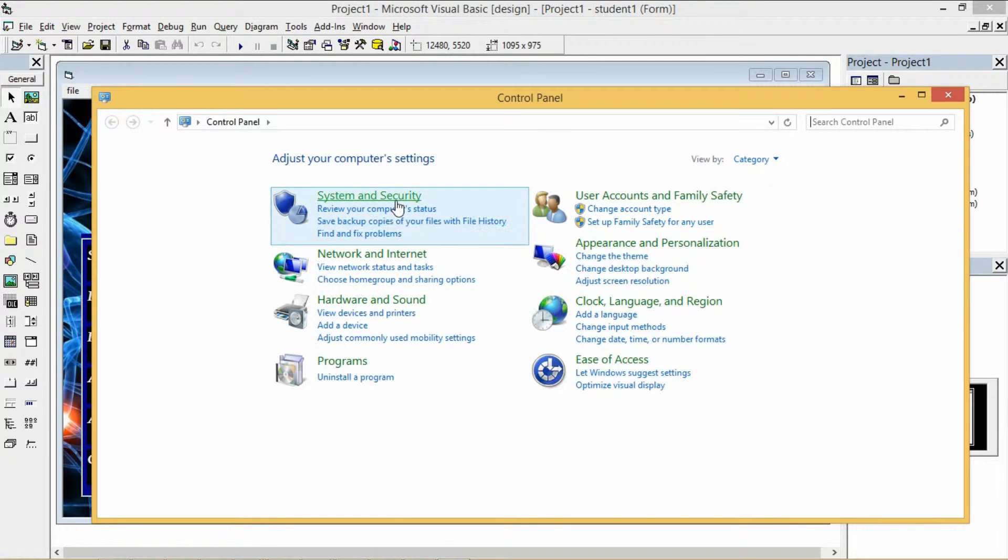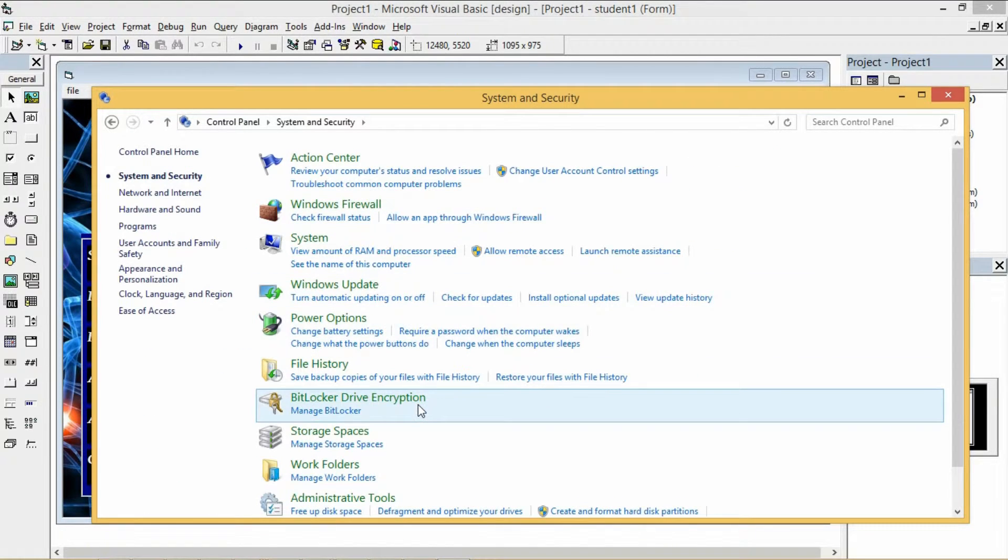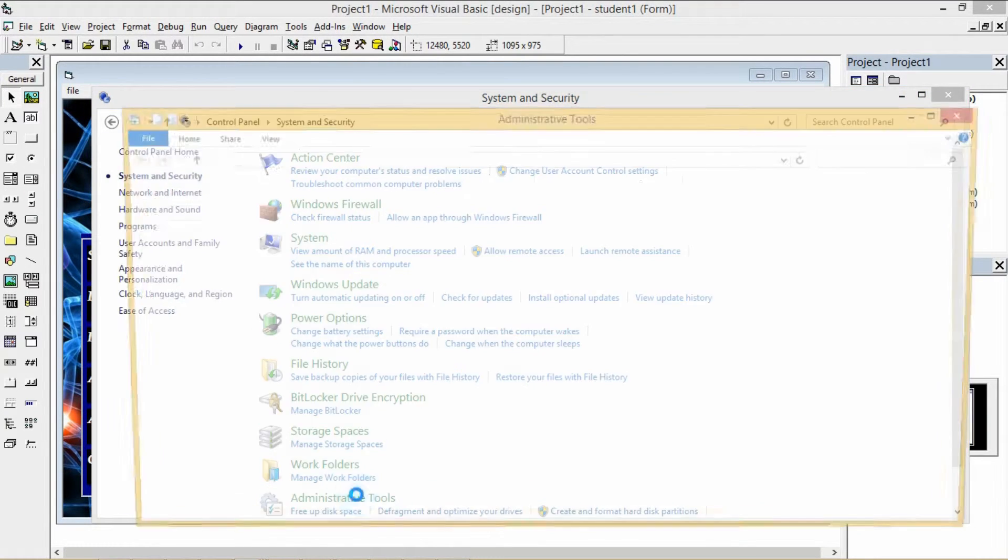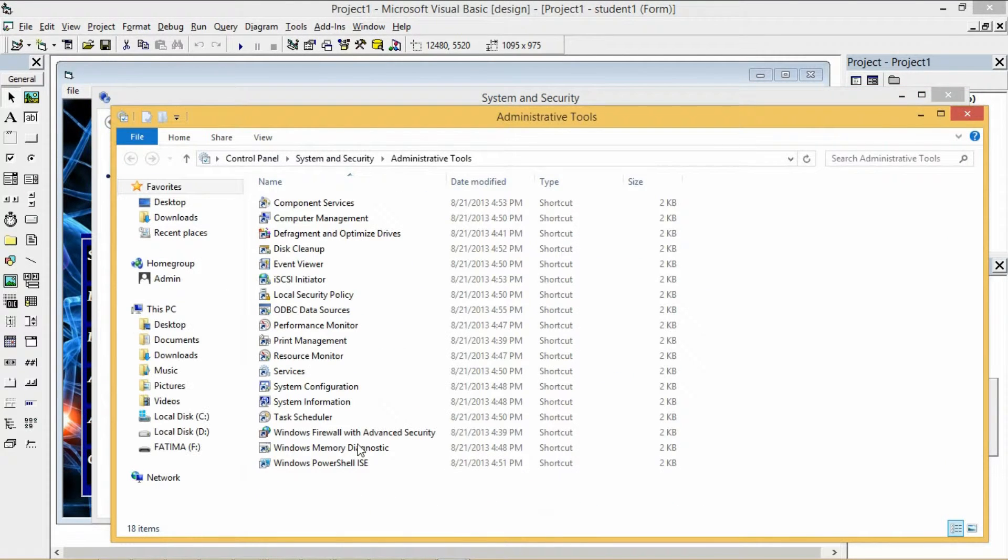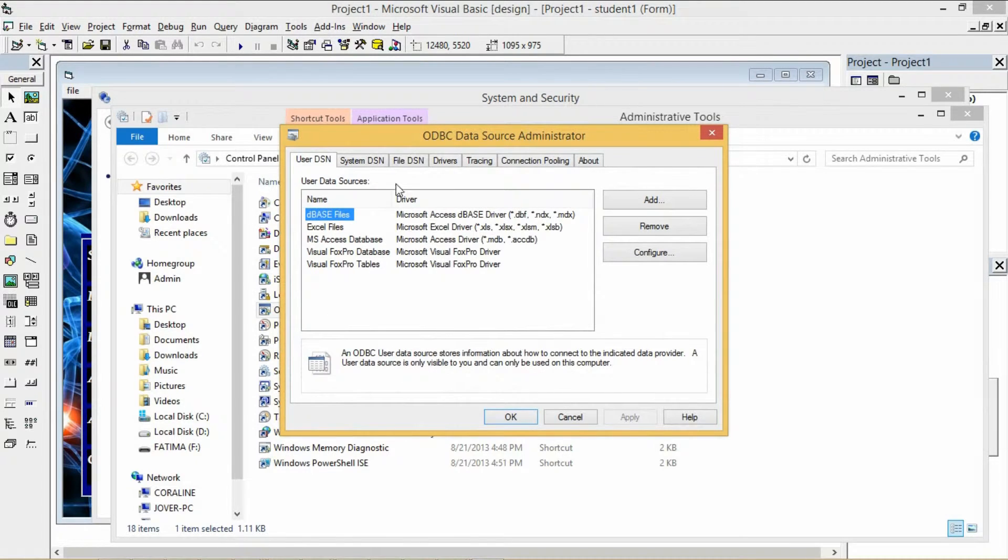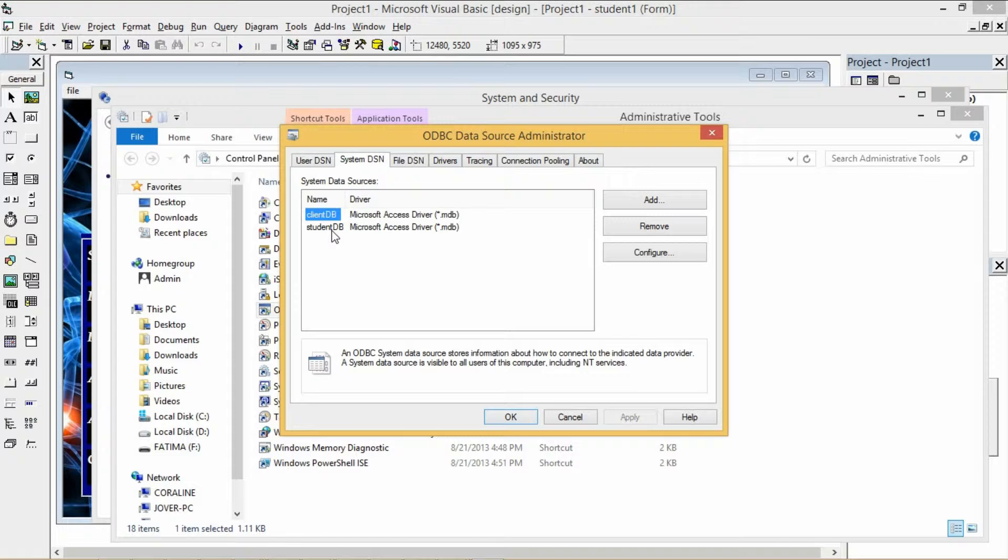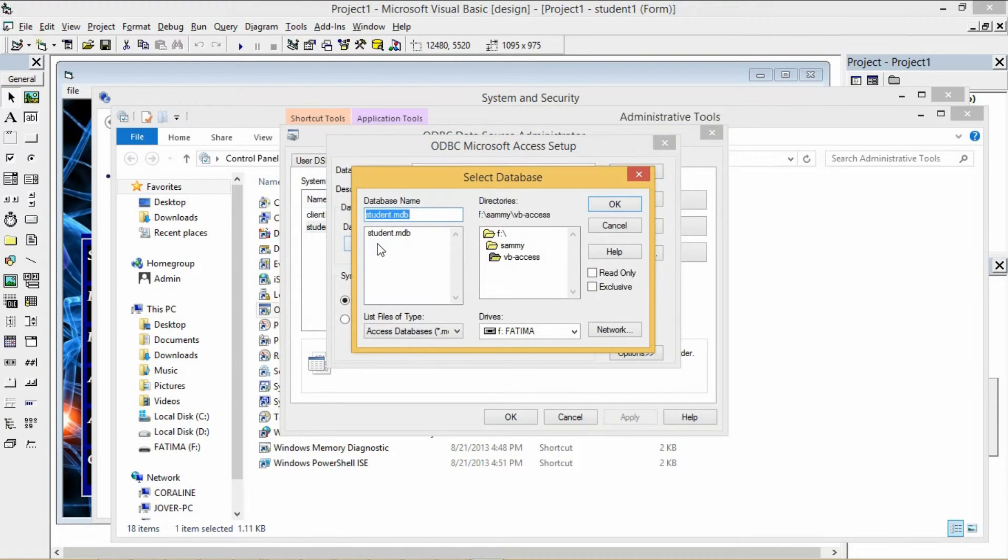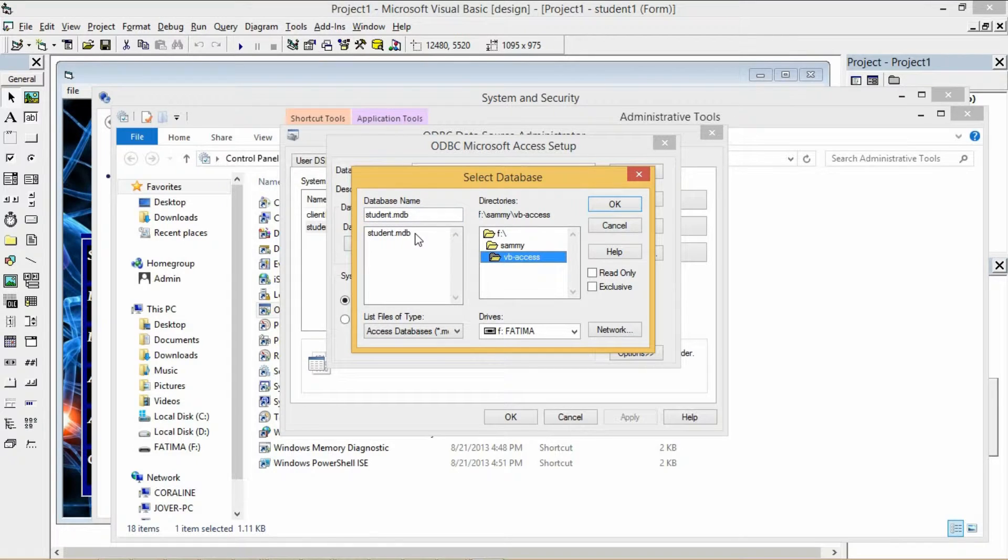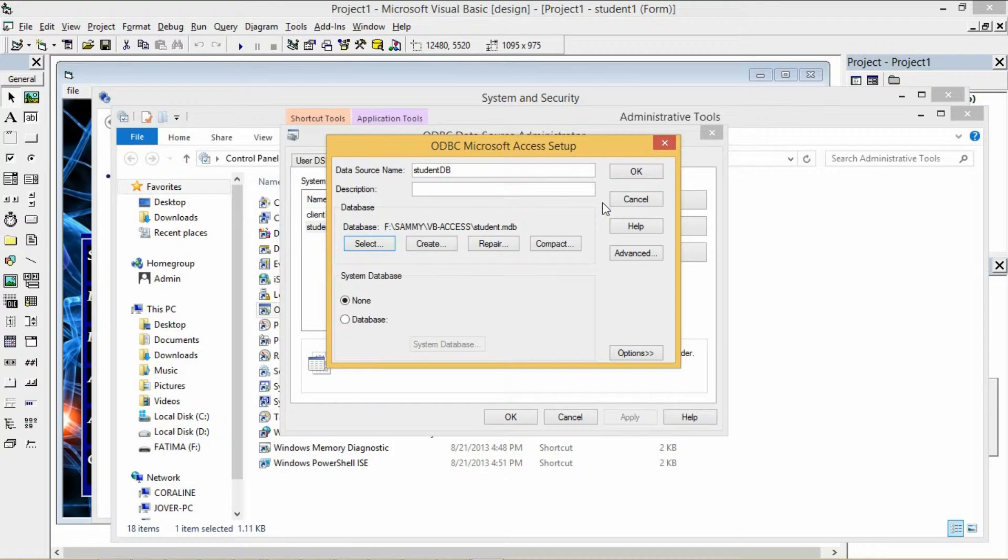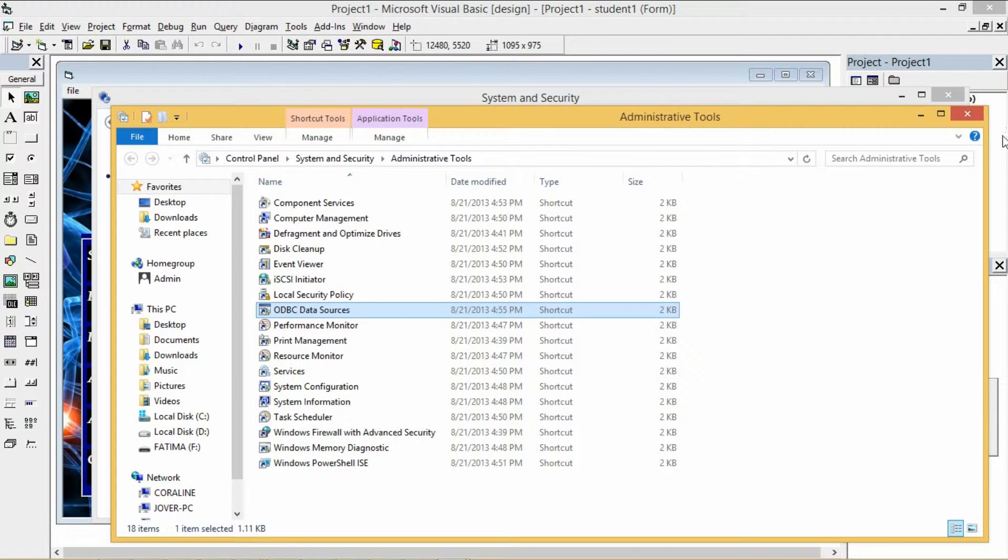Click System and Security, click Administrative Tools, click ODBC data sources, click System DSN, click the name of your DSN, then configure it. Click Select, then find the location of your MS Access. Once the file name of your MS Access appears, click OK button and then exit.